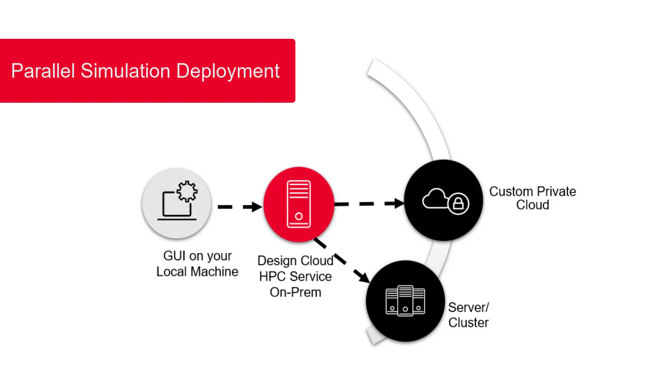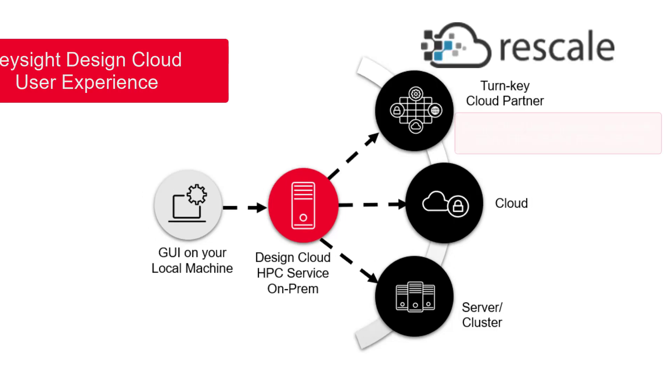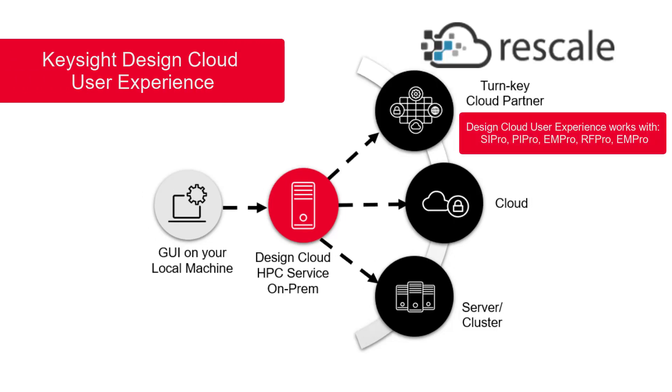However, these options require a pre-existing infrastructure investment. With Keysight Design Cloud and our turnkey cloud platform partner, Rescale, setting up parallel simulation is simple and efficient.